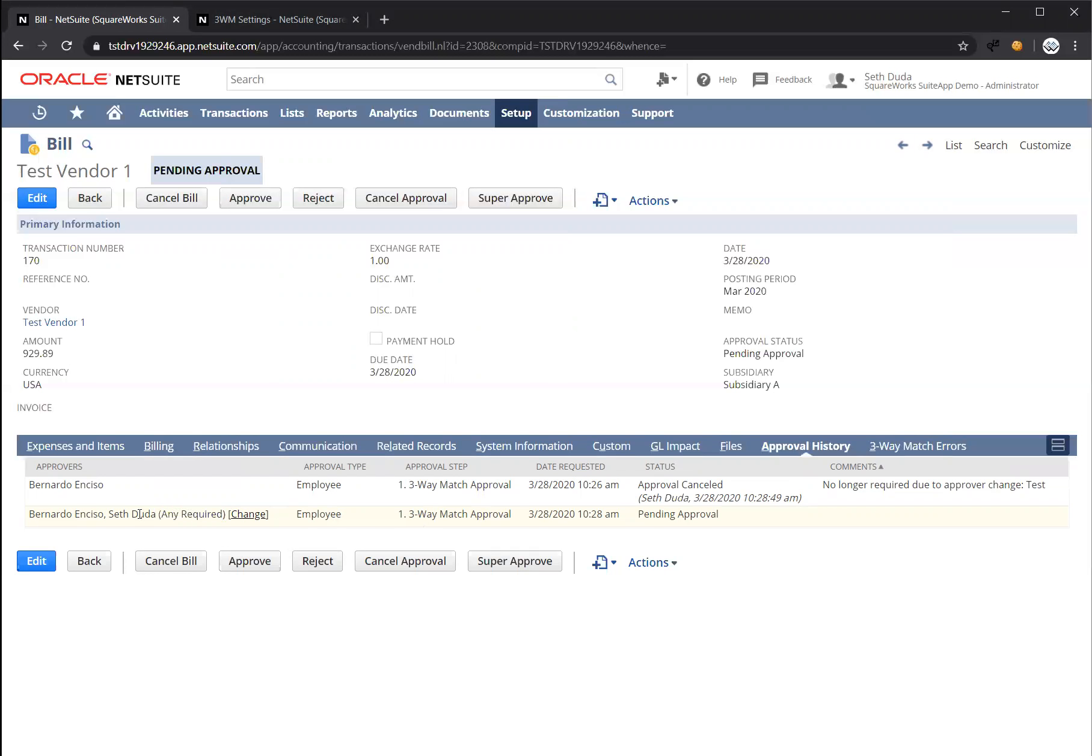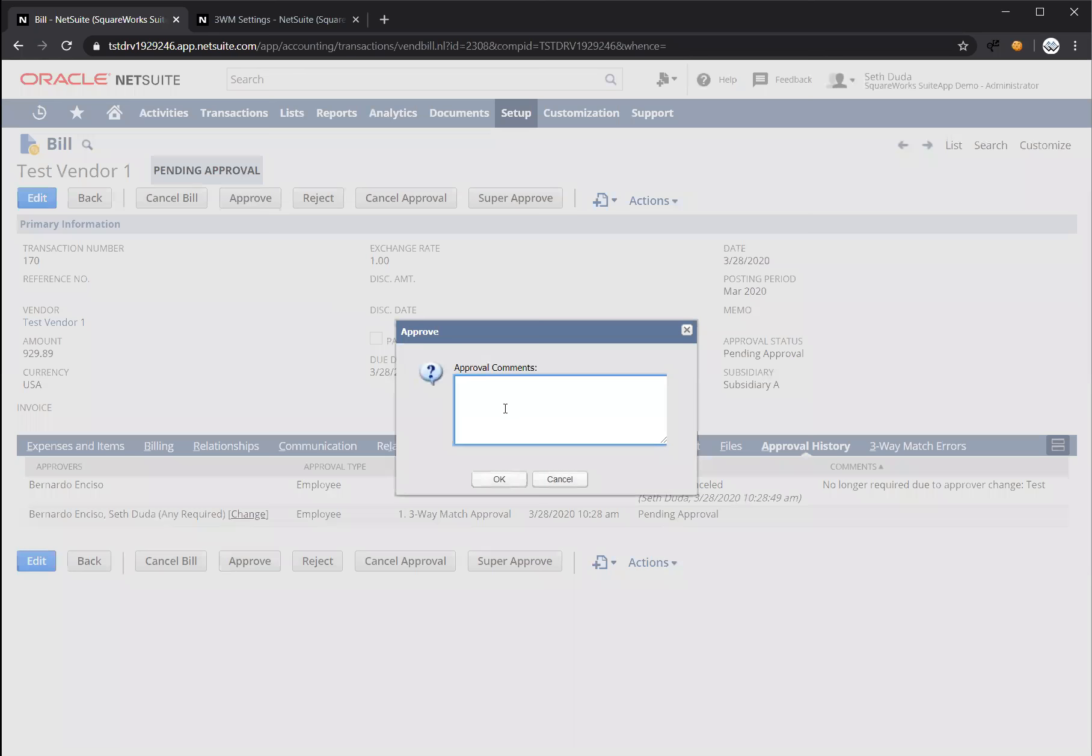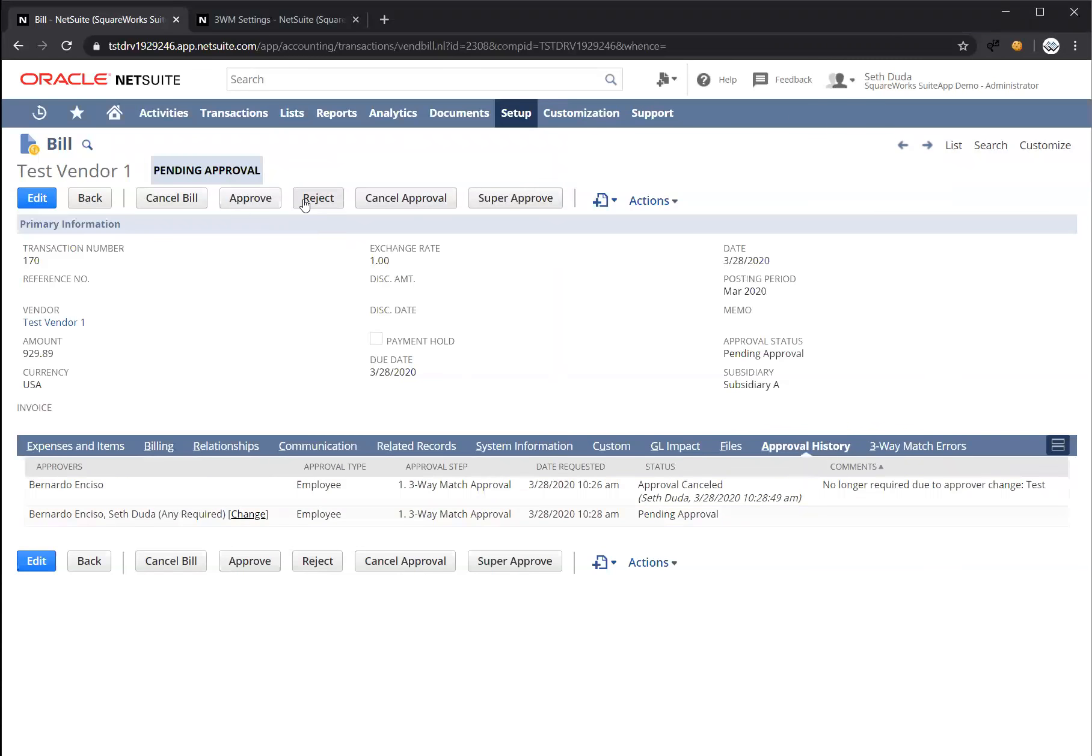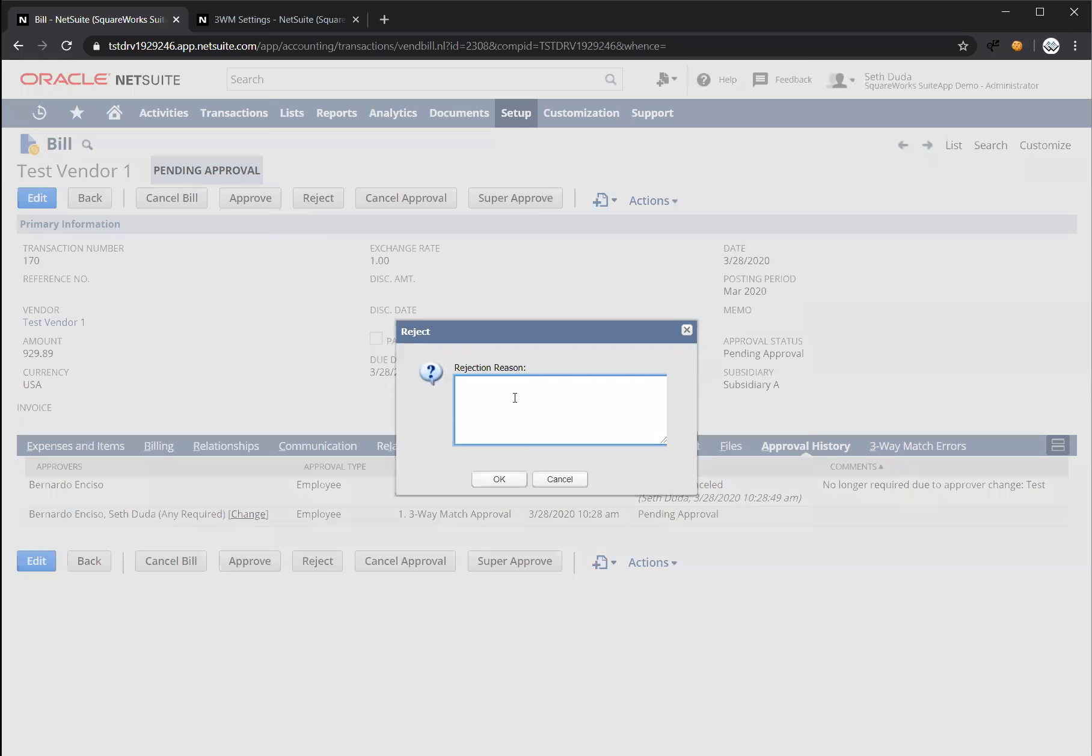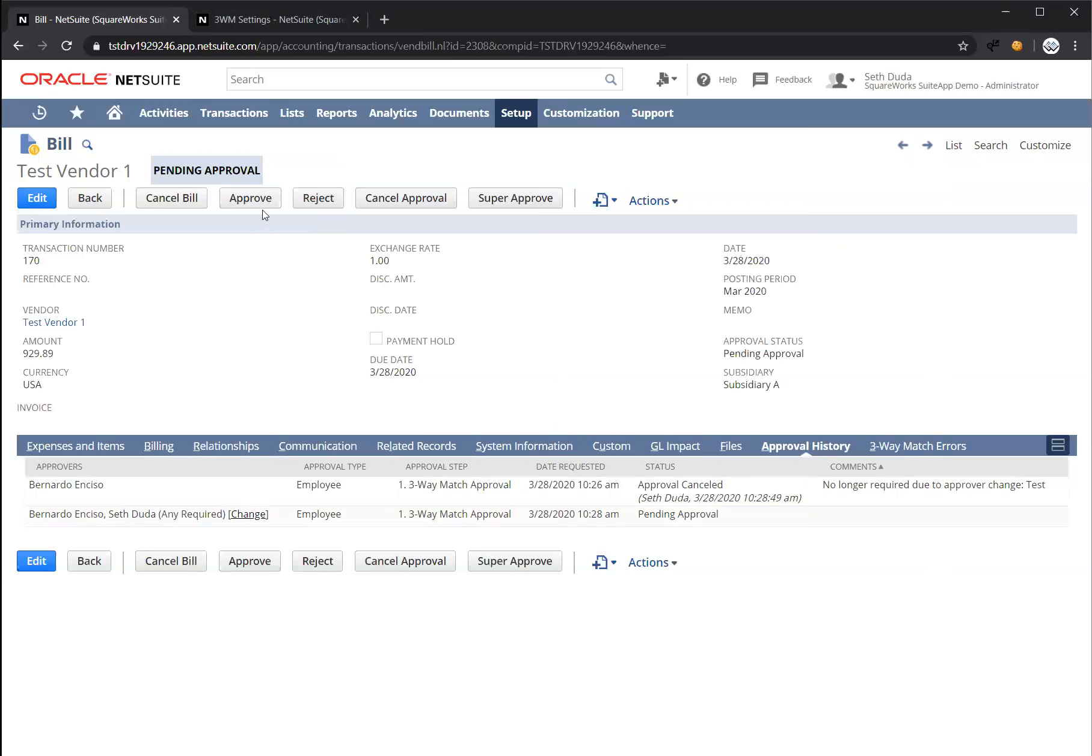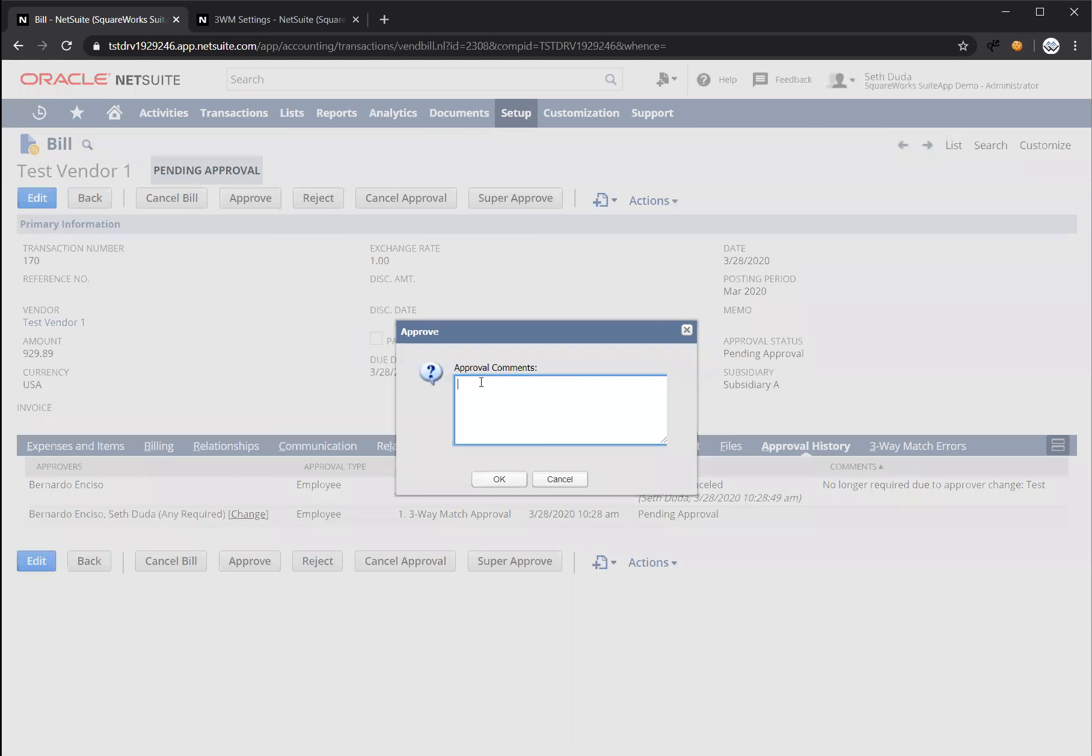This can be set up to require both. But based off of the settings, any of us, Bernardo or myself, are required. Since I'm listed here, I now have approve and reject buttons showing at the top. If I click approve, it's going to give me an option to leave optional comments. And the same works for a reject. I also can leave a rejection reason. Let's approve.